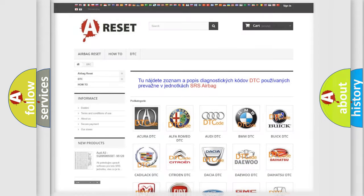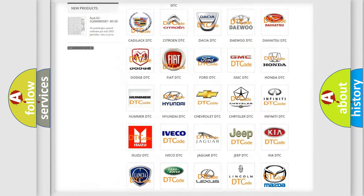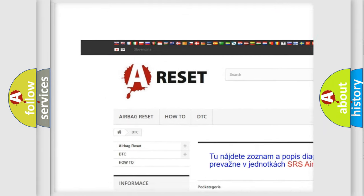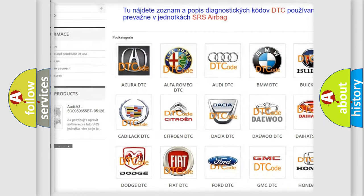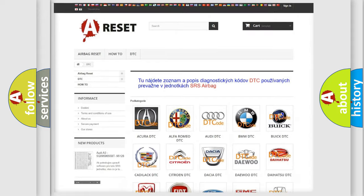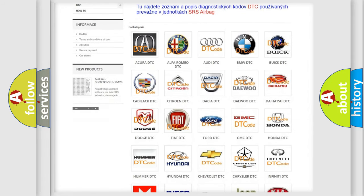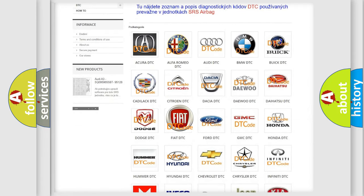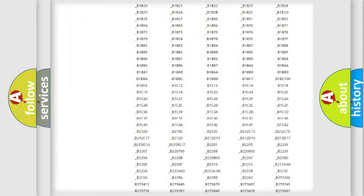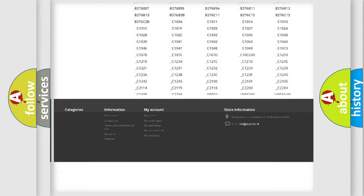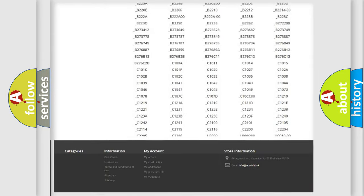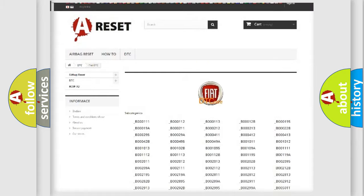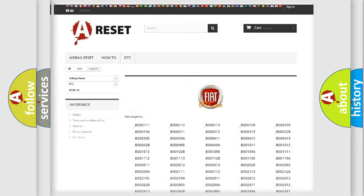Our website airbagreset.sk produces useful videos for you. You do not have to go through the OBD2 protocol anymore to know how to troubleshoot any car breakdown. You will find all the diagnostic codes that can be diagnosed in Fiat vehicles, and many other useful things.